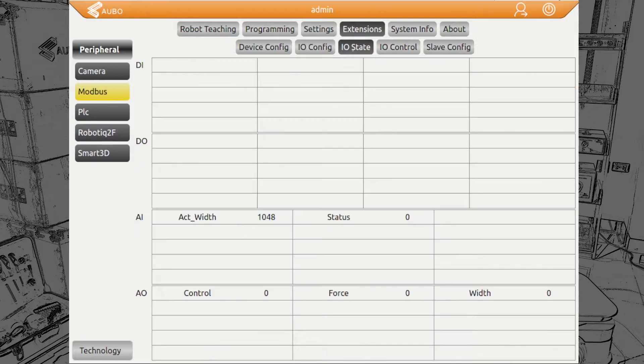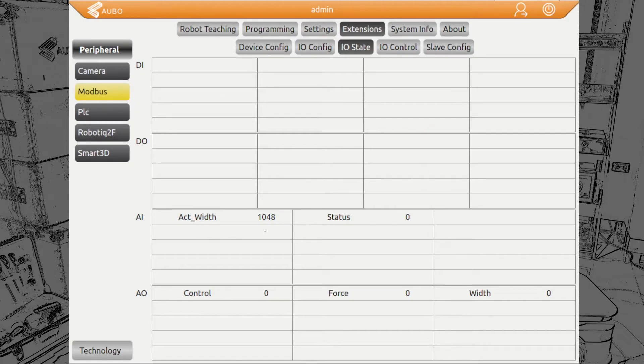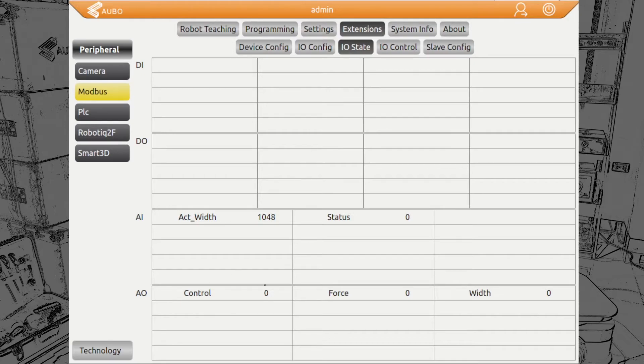In the next tab, IO state, we can see the current states. For the actual width, we have here 1048, which translates to 104.8 millimeters. Status is zero, nothing is happening. Also here for the control force and width, no values are given currently.